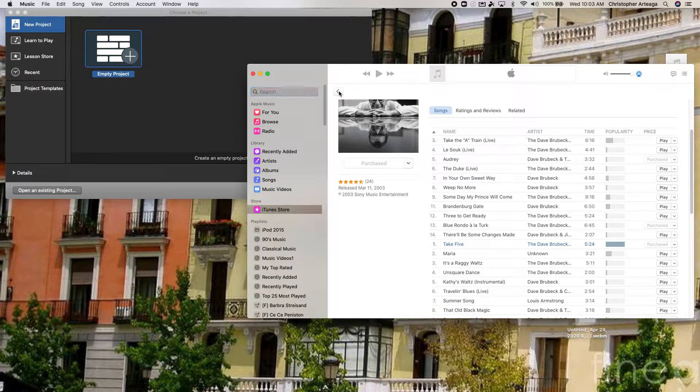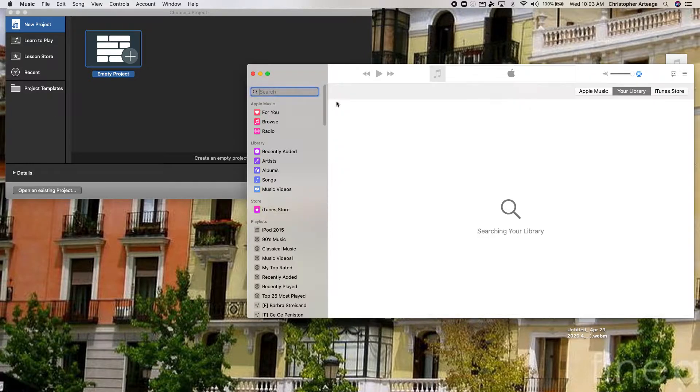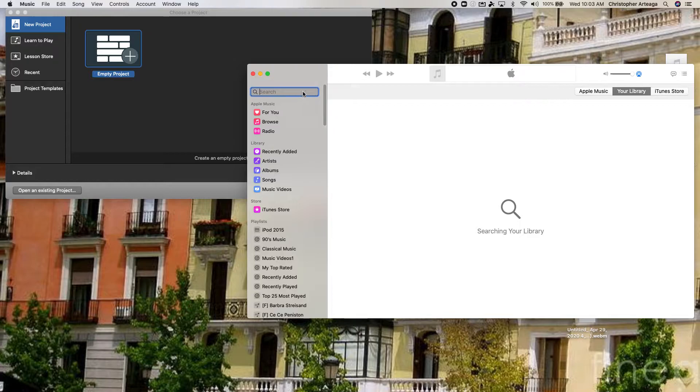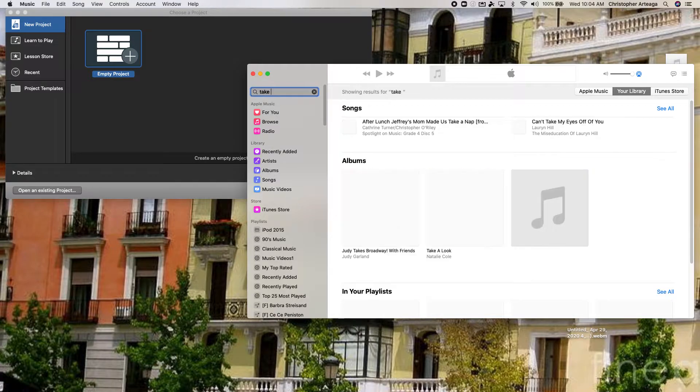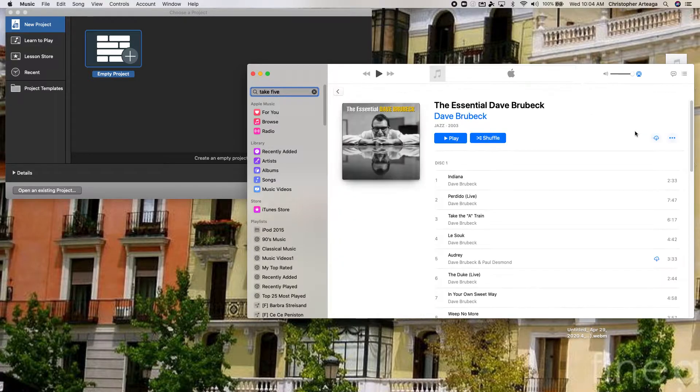So I'm going to go back to my library and search for it again. And there it is.